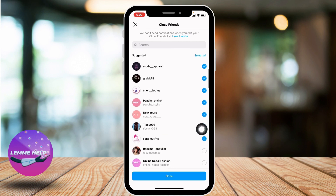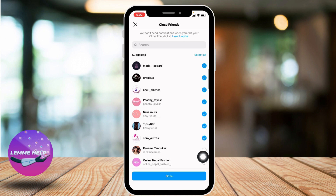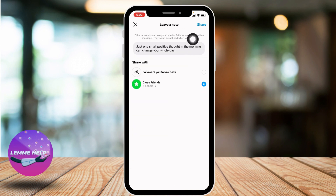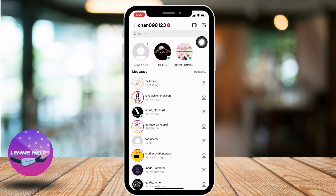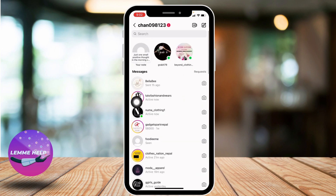Now from here you can select those close friends whom you want to share your note with. After you are done, tap on 'Done' given at the bottom. Now tap on 'Share' given at the top right corner, and here you can see that I just shared the note.